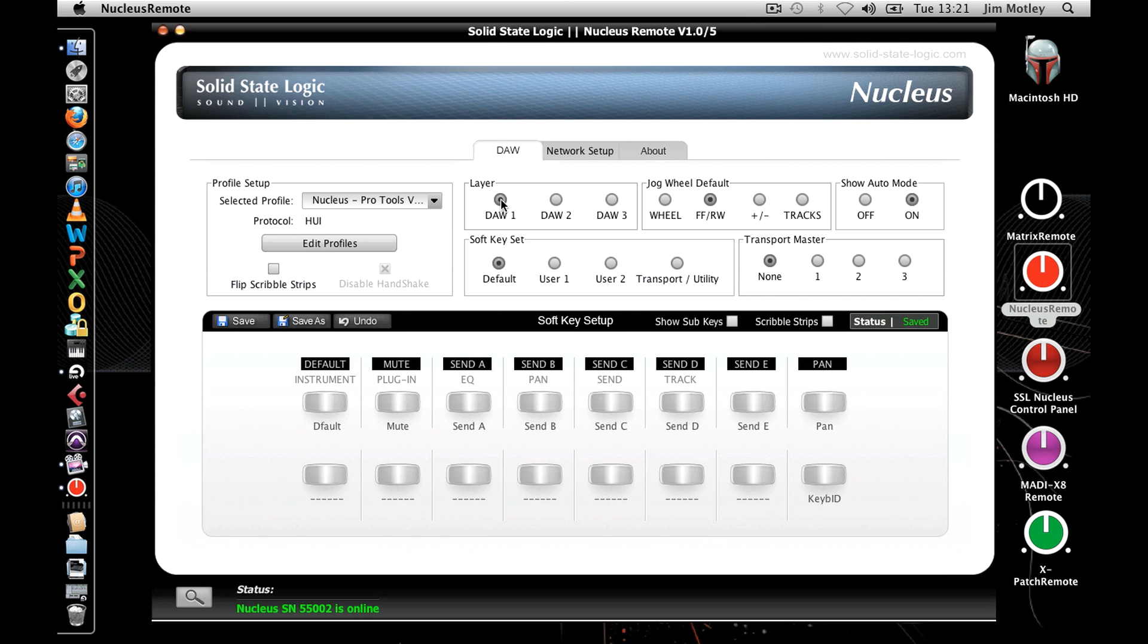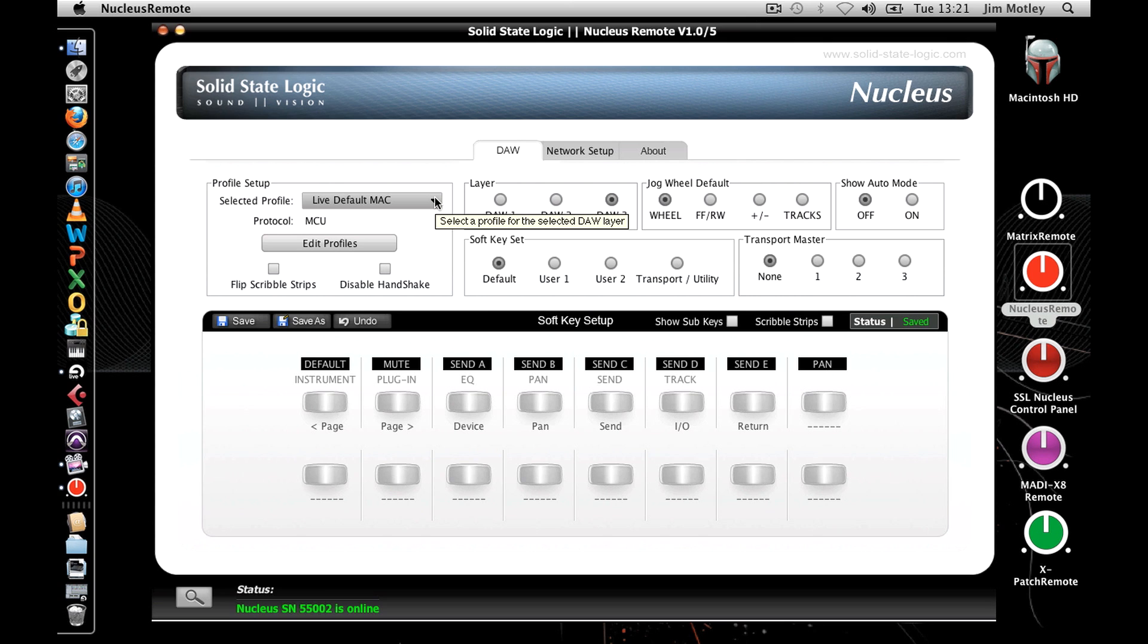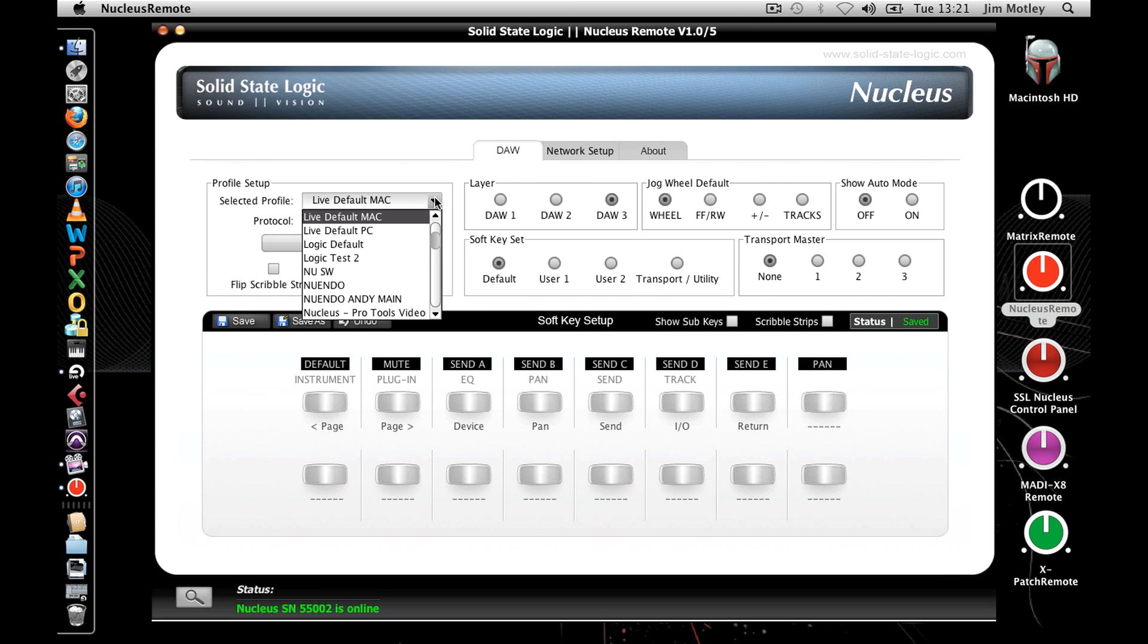Select the DAW layer of Nucleus you wish to edit and via the profile setup, choose the desired profile from the drop-down menu. Nucleus will then reboot.